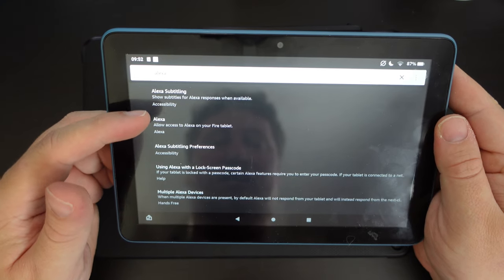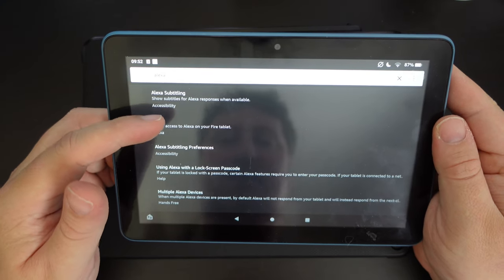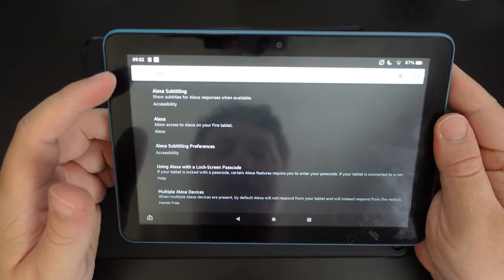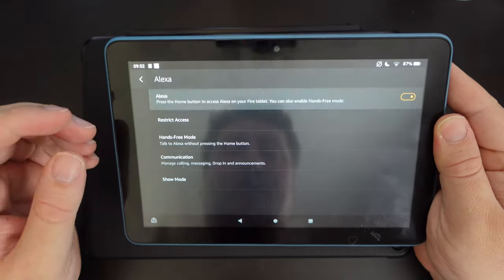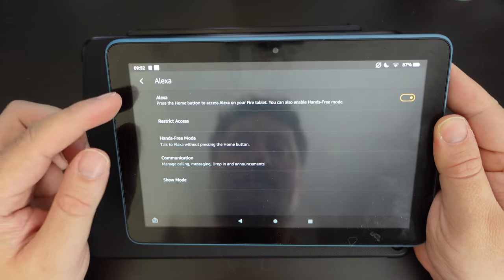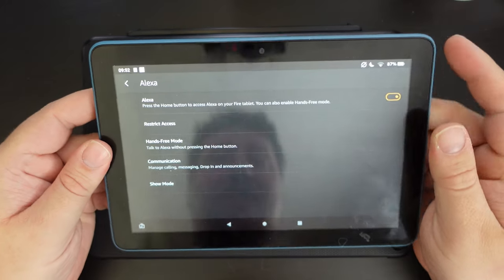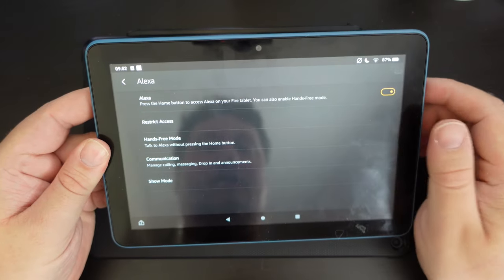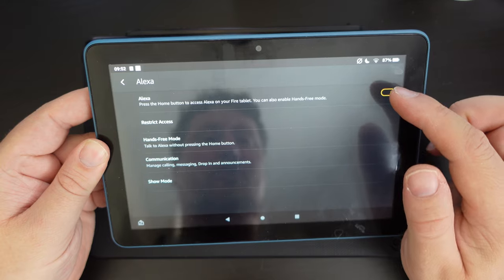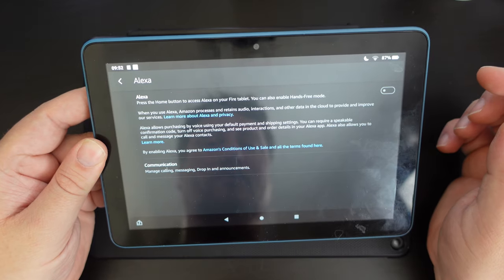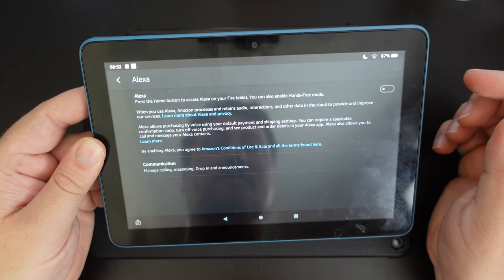And then you have all the options and all the services that Alexa offers, including subtitling and so on. But if you go to just the one called Alexa, you have that toggle to switch it off altogether.